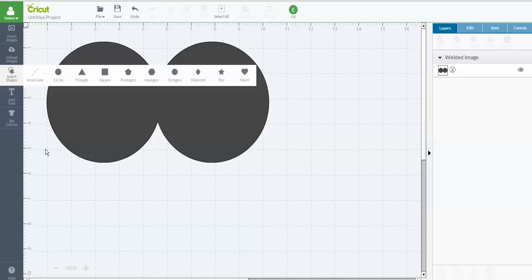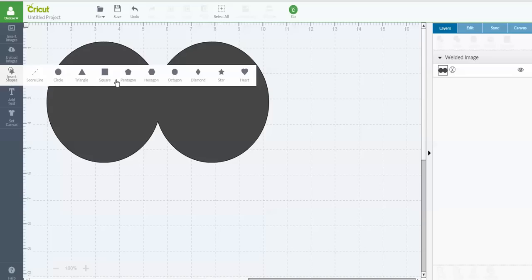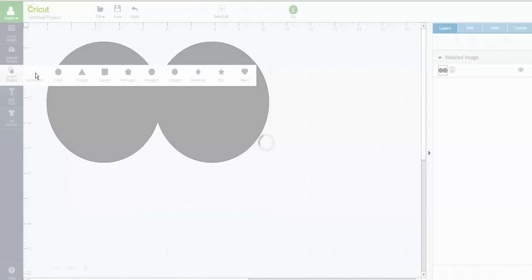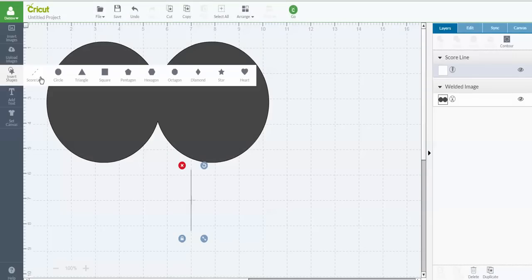If you haven't used the Insert Shape, that is a feature that Cricut added in the last release, which is really nice. It gives us access to some basic shapes, but it's also where they put the score line. So there's no having to go search everywhere for it like we had to before. It's right here. So I'm going to grab the score line.